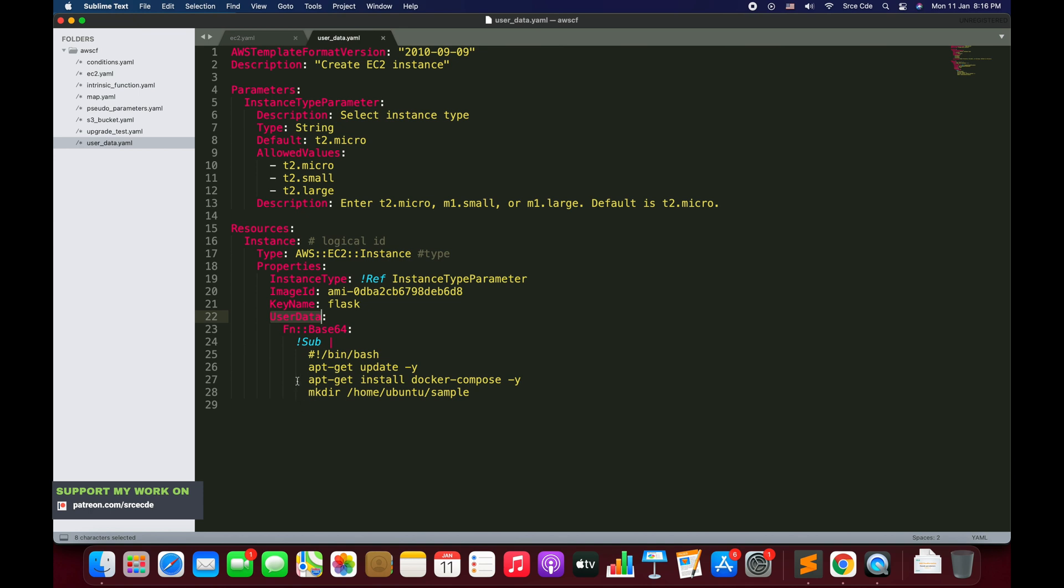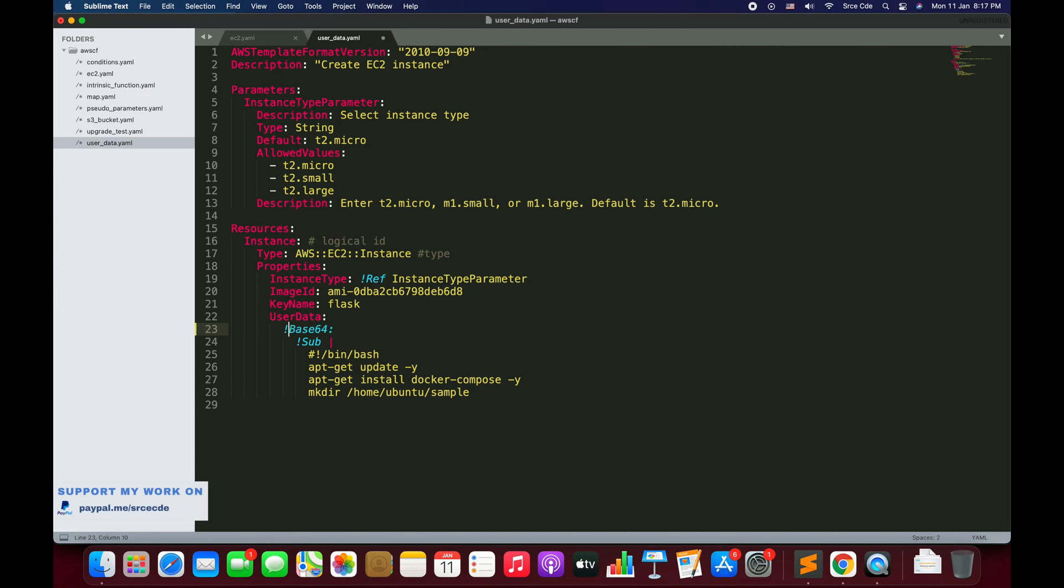On line number 23 we have defined a function: function colon colon base64. We can also define this function as exclamation, but let it be. Basically base64 function returns the base64 representation of the input string.